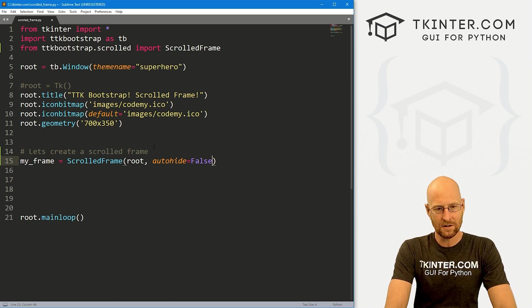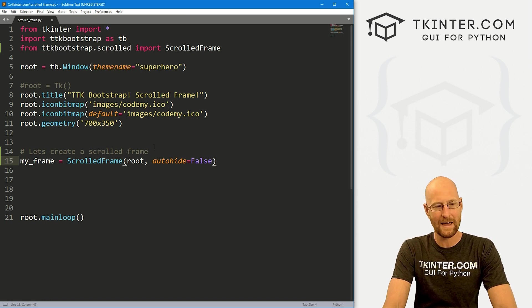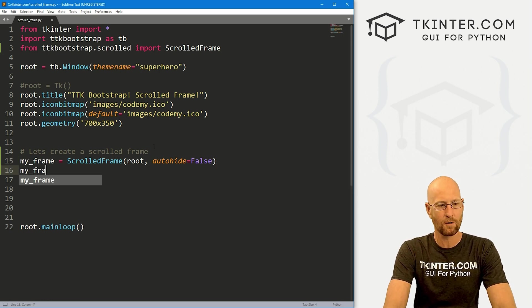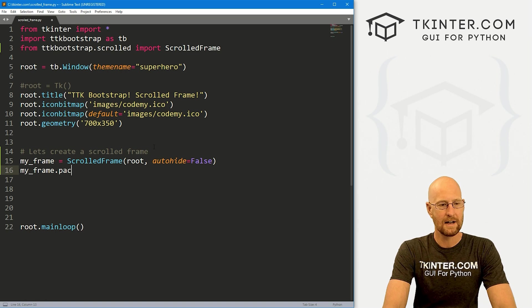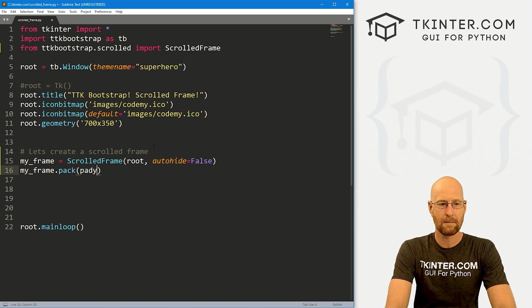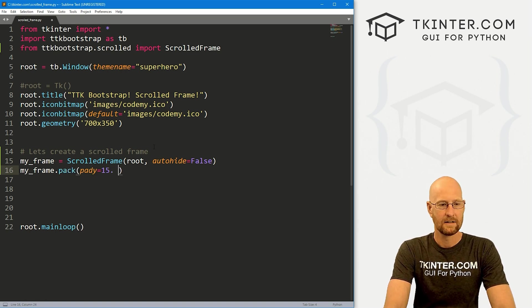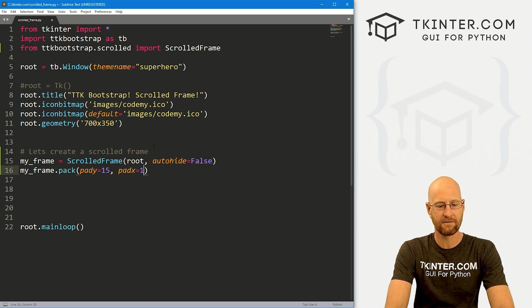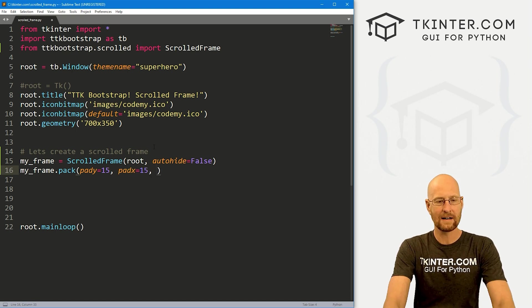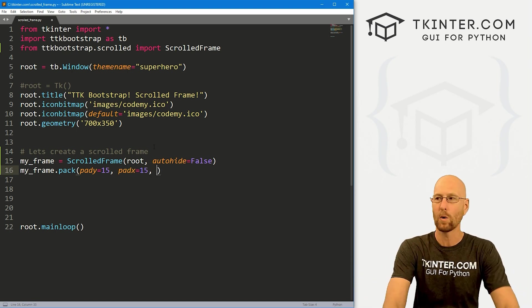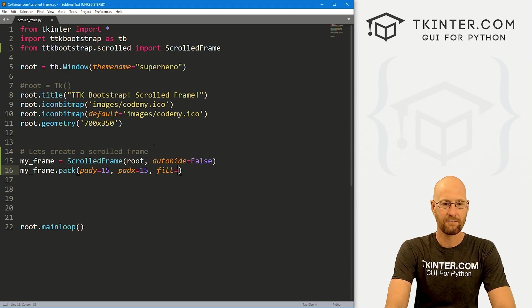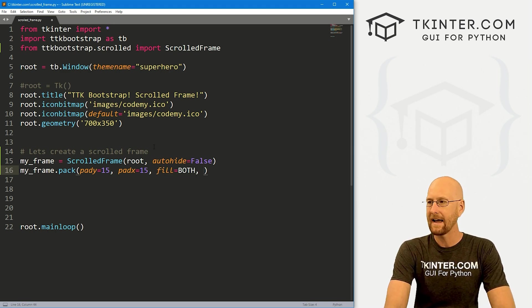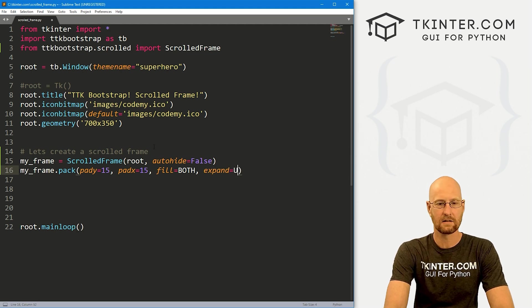But otherwise, we're good to go. So you could also put a boot style, but I'm just going to leave it as the default for now, we'll play with that in just a minute. So let's go my underscore frame dot pack. And let's give this a pad y of 15. And let's also give this a pad x of 15. And just for fun, I want to expand this to basically the whole size of our app. So let's just go fill equals both and expand equals yes. So that will pretty much blow it up to the entire size of our app.